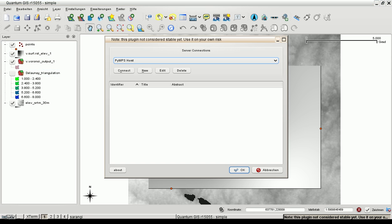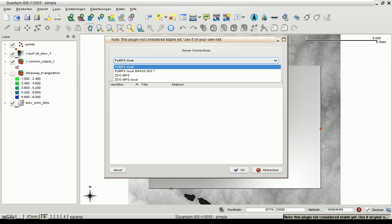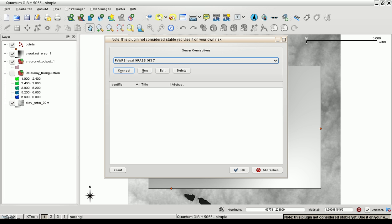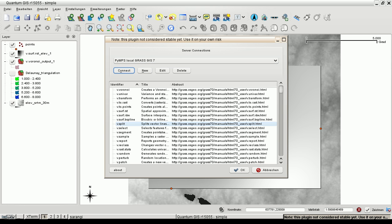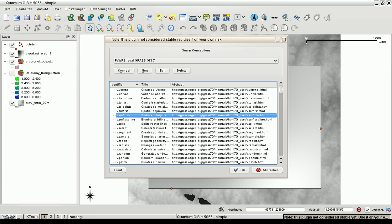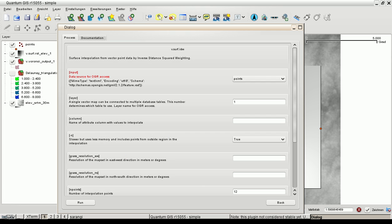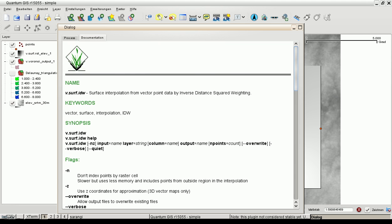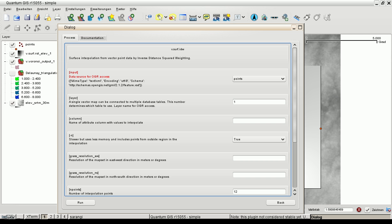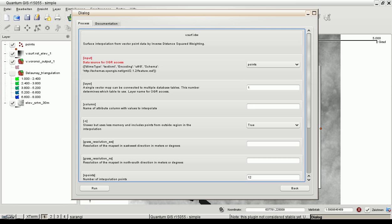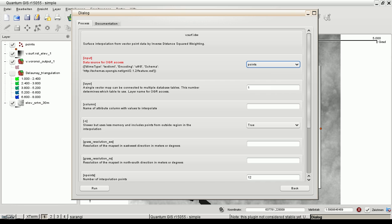GIS GRASS ships several interpolation algorithms. We can try another one. That's the inverse distance weight interpolation. This is documentation.